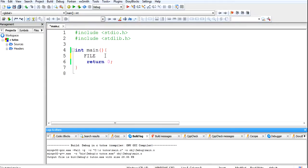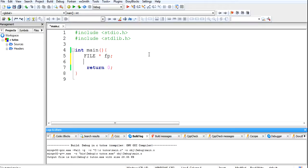I will take file pointer fp and I am going to open a file. First I will create a file, then it will get opened, then I will write data into the file, and after that I will close it.